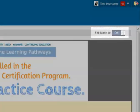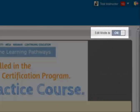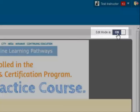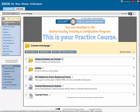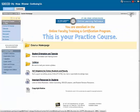Finally, you'll find the edit mode switch above the content area. This is currently switched to on, which means that we are in edit mode. Turning the edit mode switch off, which I'll do now, allows instructors to see what the course looks like from the student perspective.